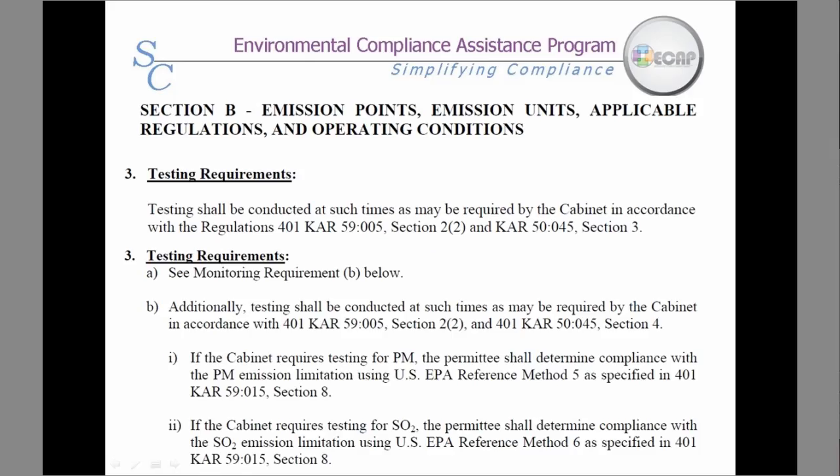Testing requirements again vary depending upon the operation. Some require frequent testing, and others require testing only upon request by the Cabinet.